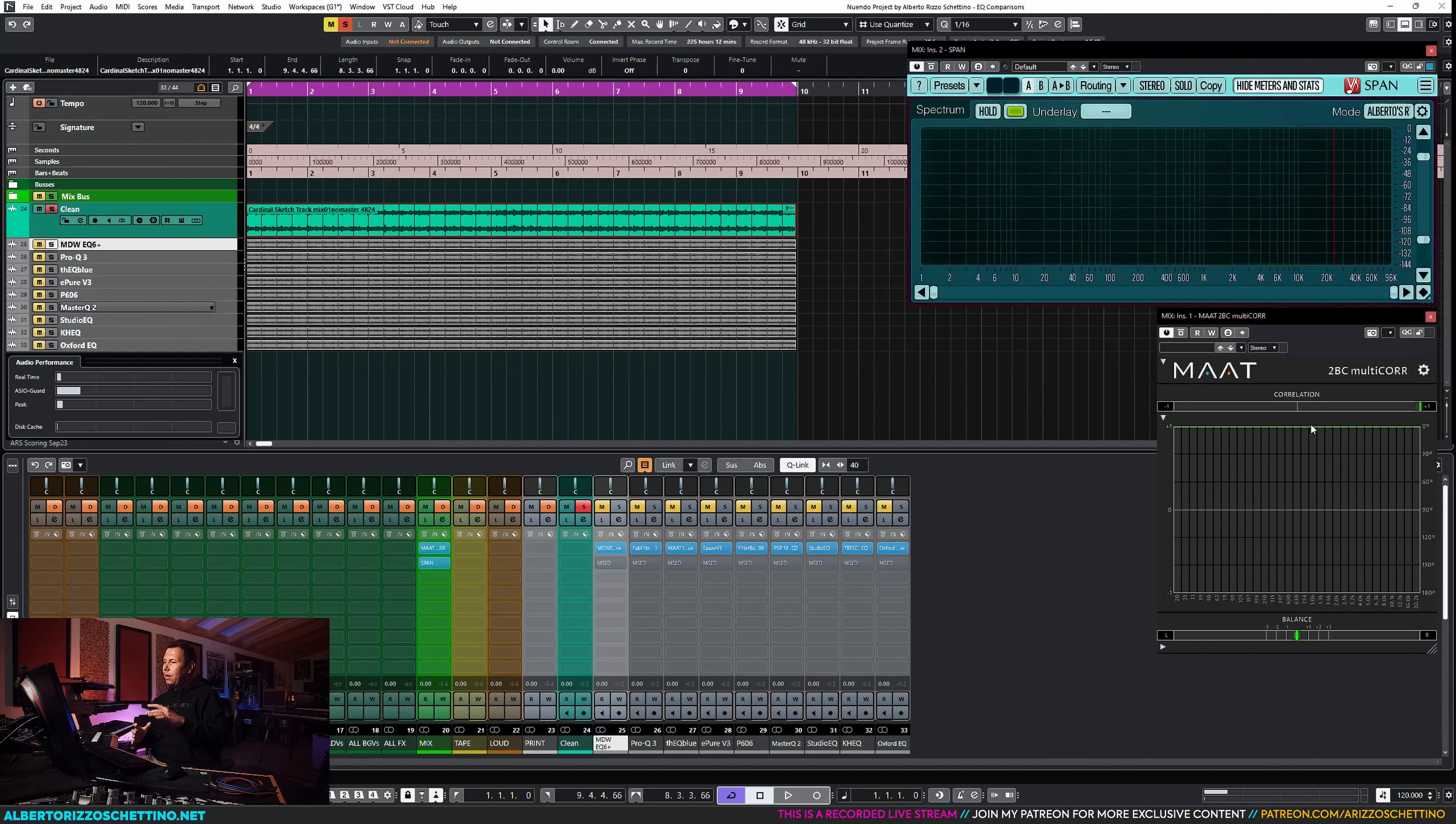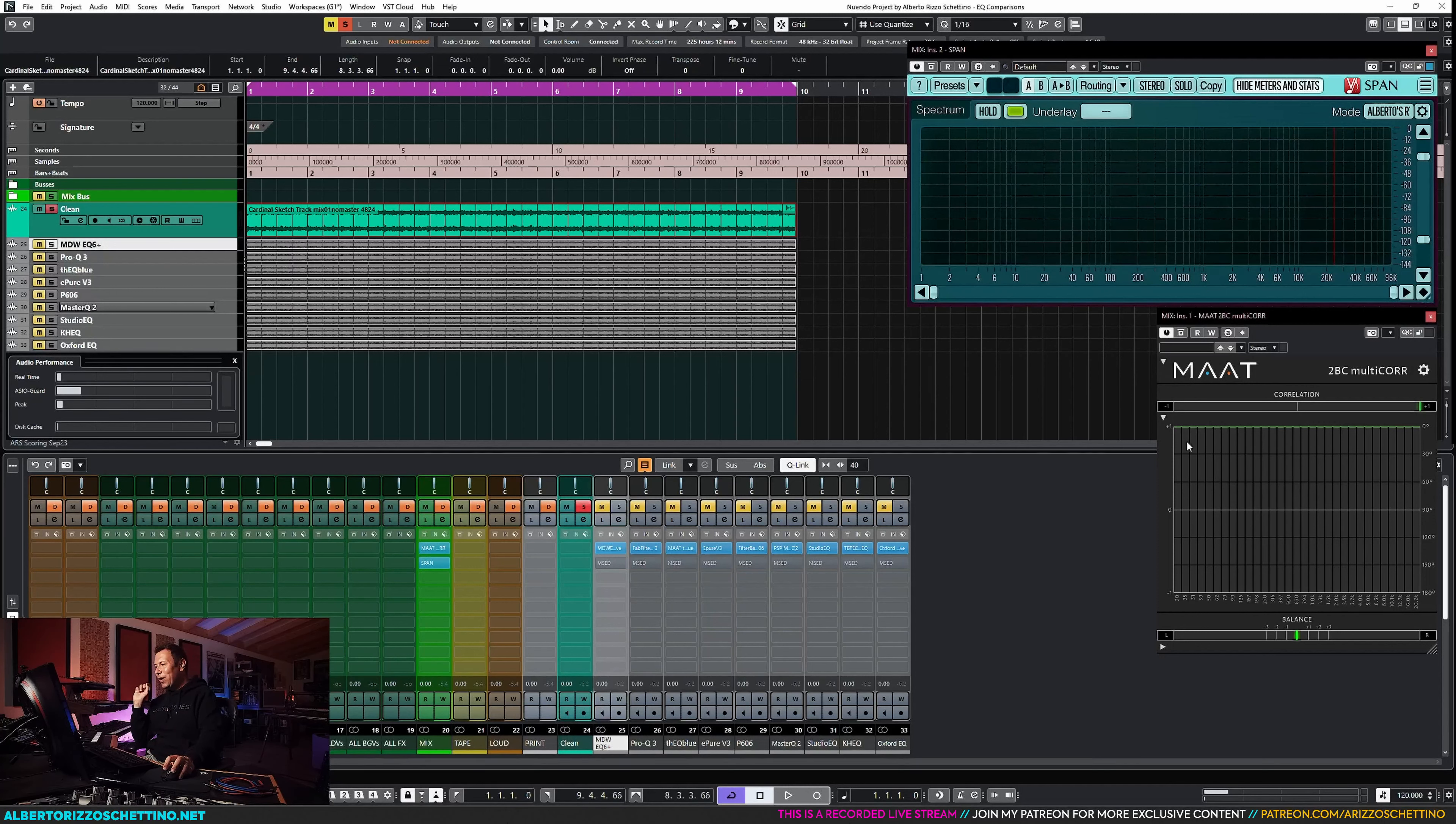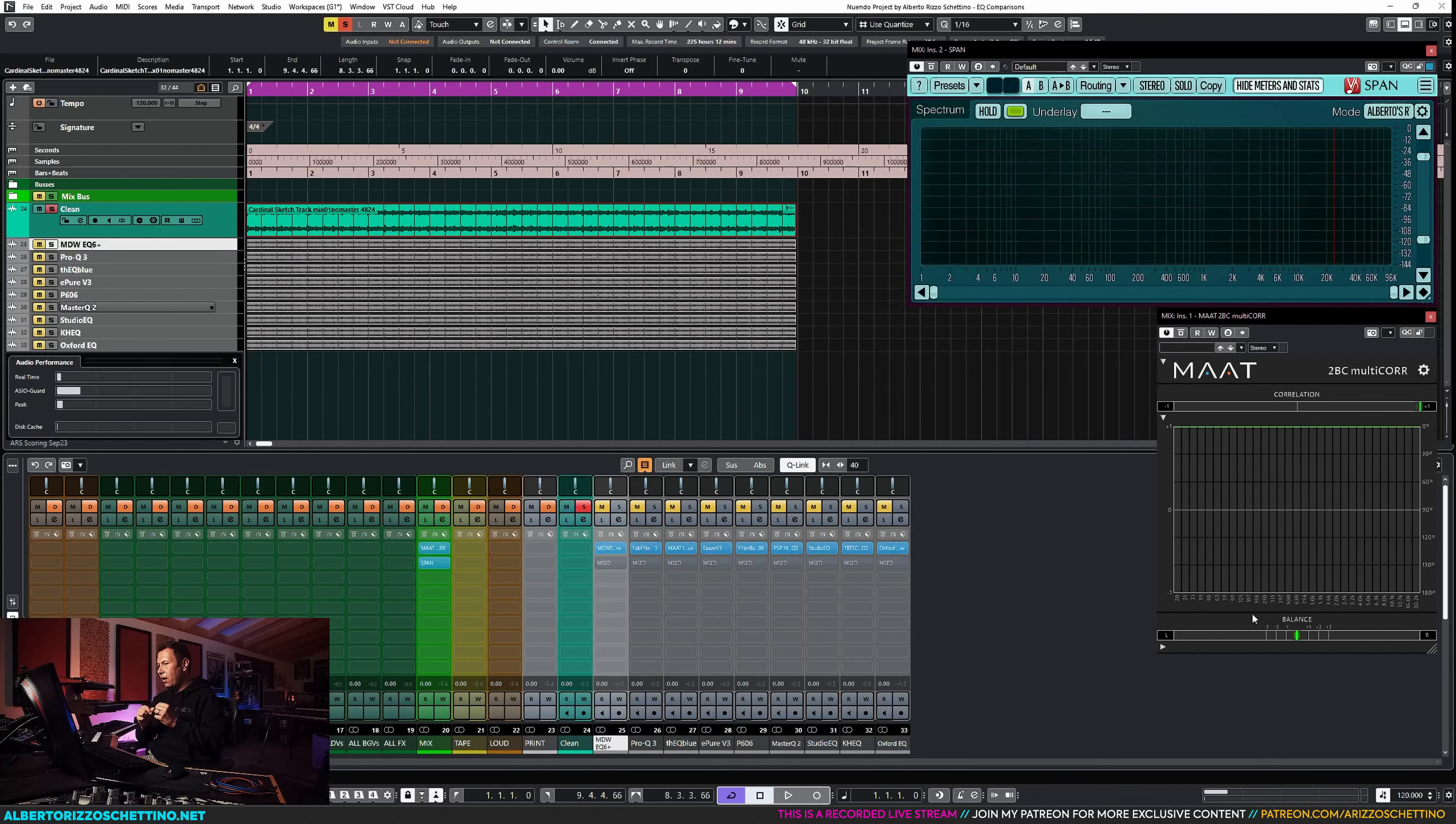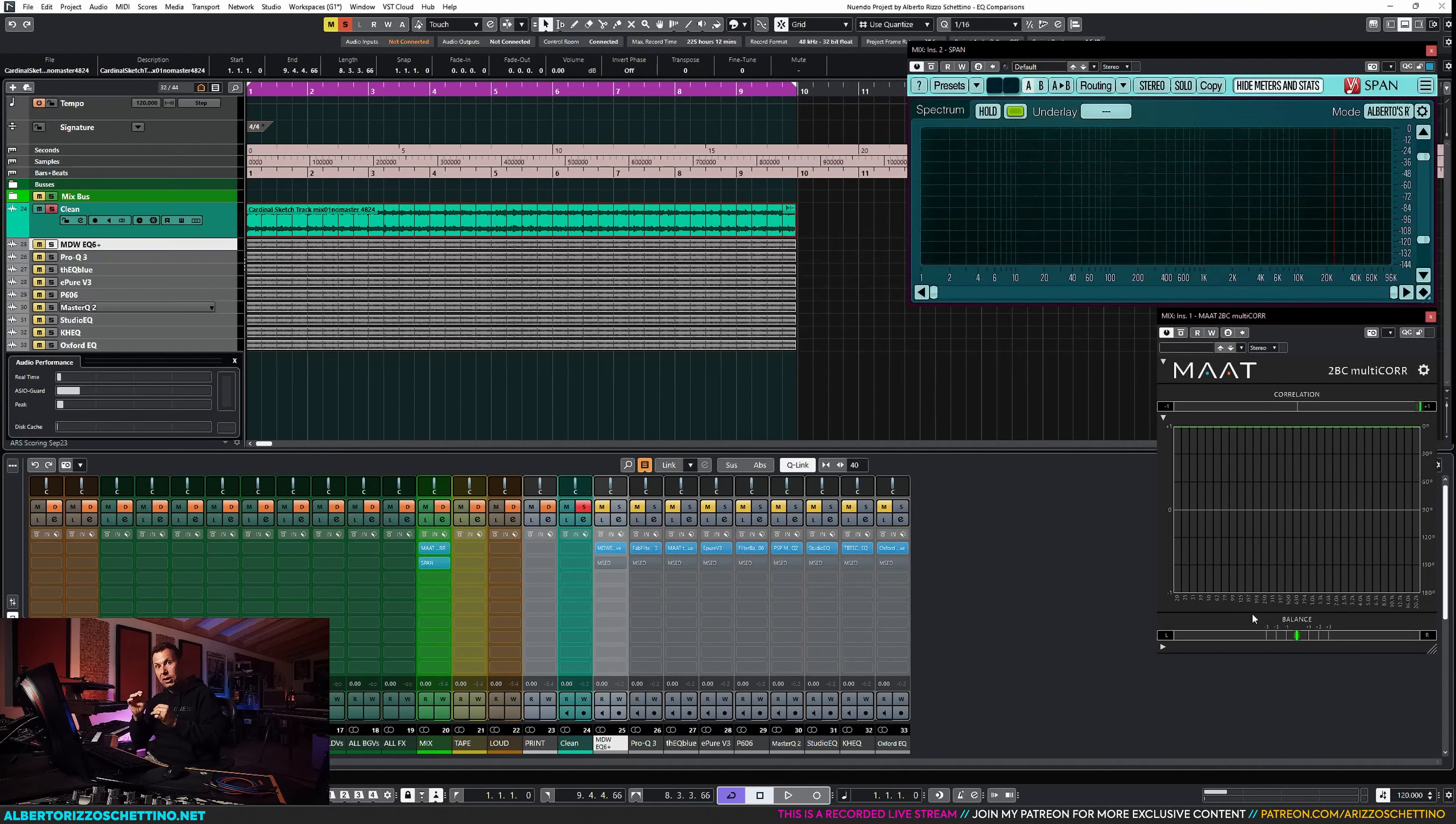The other instrument that I wanted to set up is the 2BC Multicore by Matt. This is invaluable. While Span is free, Multicore isn't. But you have phase relationships for different bands. It splits your signal in different areas, and those tiny lines tell you which kind of phase relationship you have. Not the global correlation on top, not the balance at the bottom, but the middle part is, what is the 62 Hz doing? Is it mono, stereo, or canceling itself?